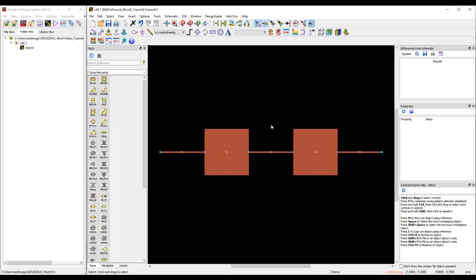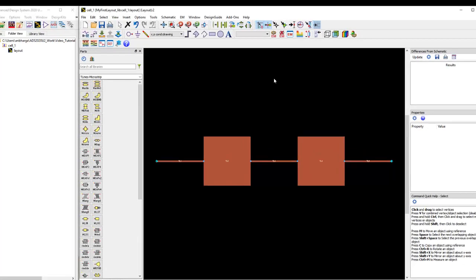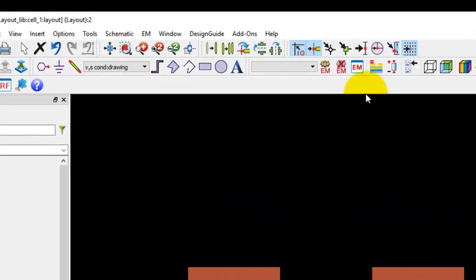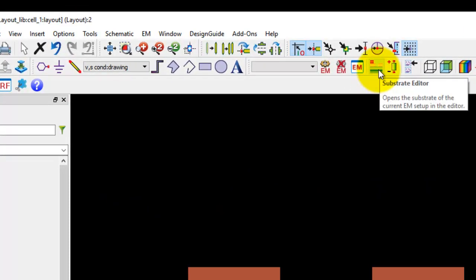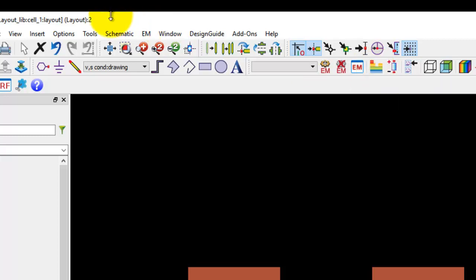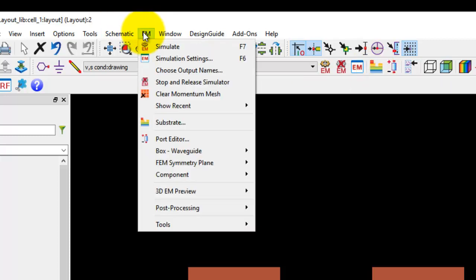Now for EM simulation it's important to have a stack up definition, without which you can't do anything. So in order to create a new stack up in ADS, you could click on substrate editor icon or go to EM menu and click on substrate.